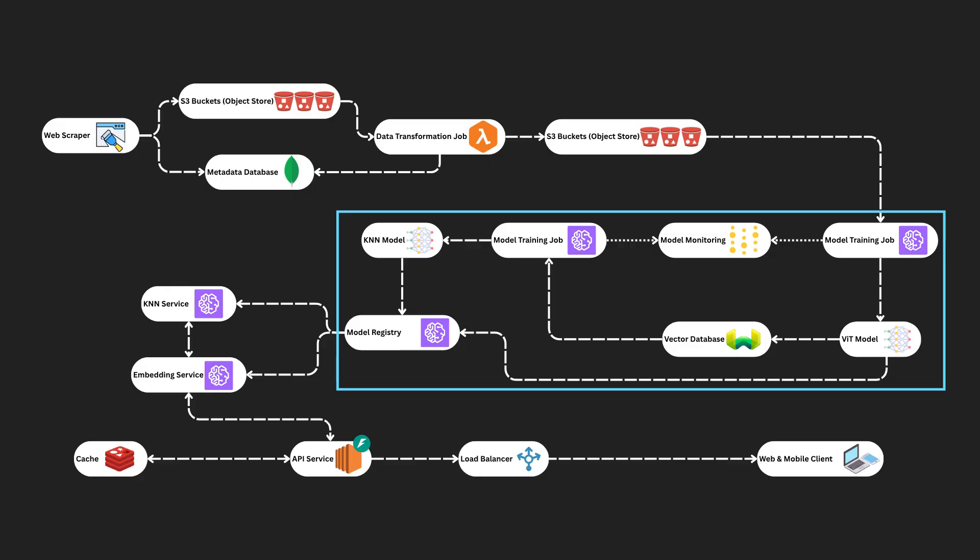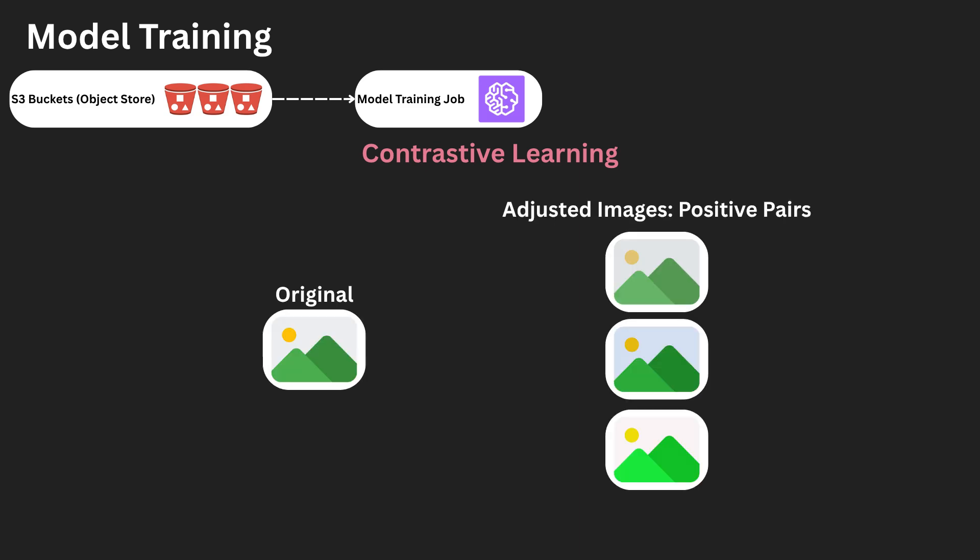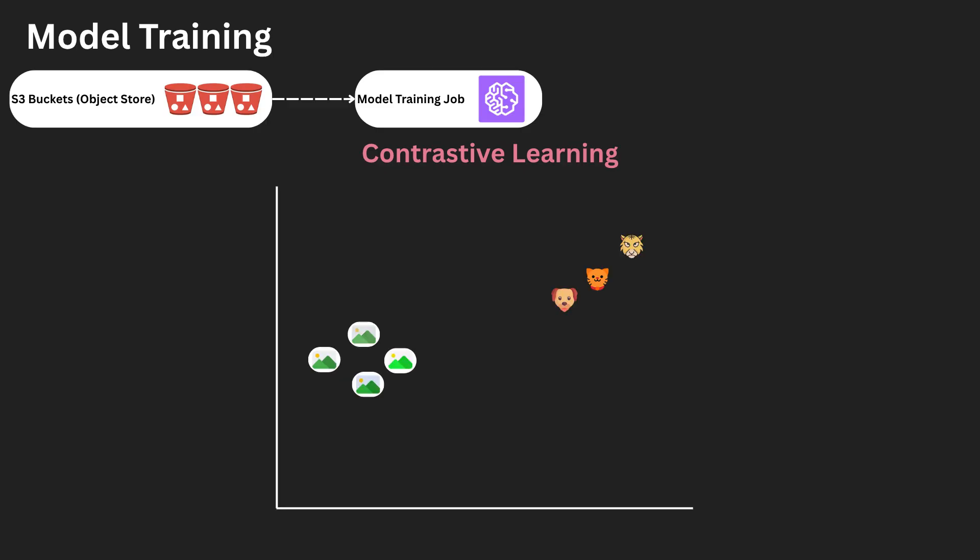So now on to model training. So a question you're probably asking right now is where is the ground truth? How do we know what's similar or dissimilar? Well, in this task, we can actually generate our own ground truth without any human labeling. By duplicating a training image and applying augmentations like cropping, flipping, or color changes, we create altered images that are different but still semantically similar to the source image. These augmented views become what we call positive pairs.